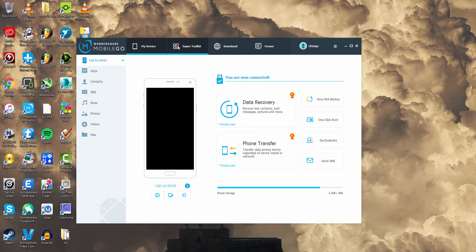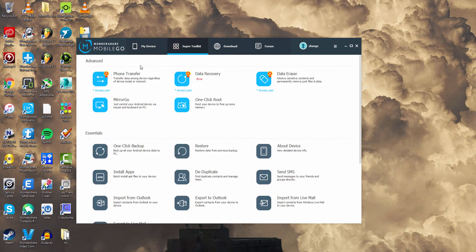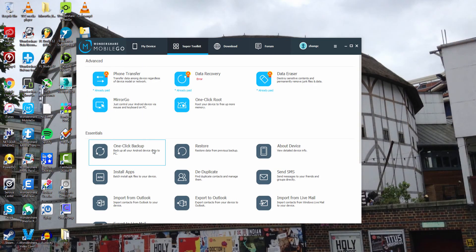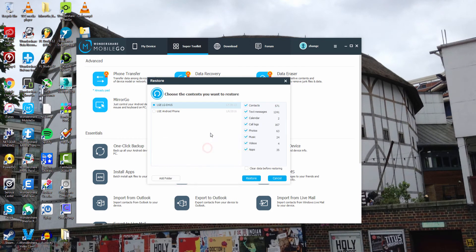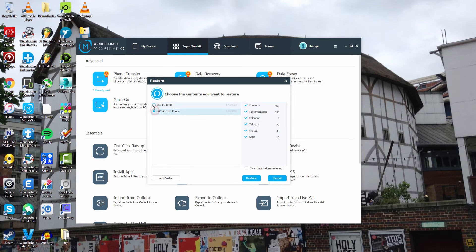I'm going to go ahead and go to the Super Toolkit. And then if we go down here to Essentials, under Restore, we can select that. And then you can see it's detected those two files and it tells us all of the information that are within those backup files.